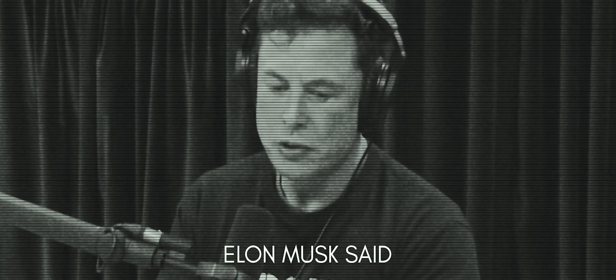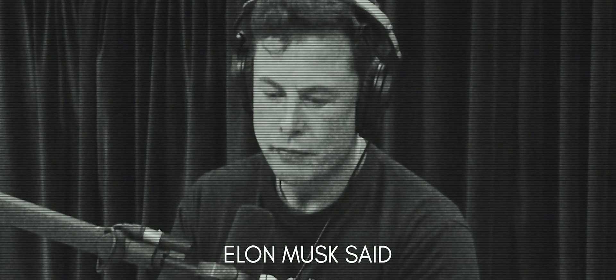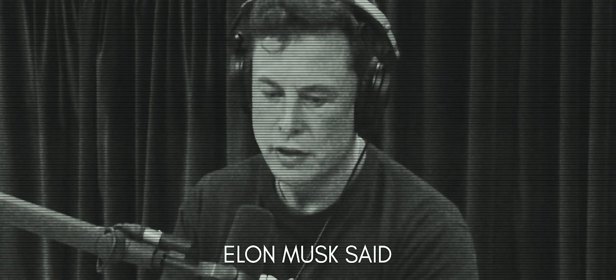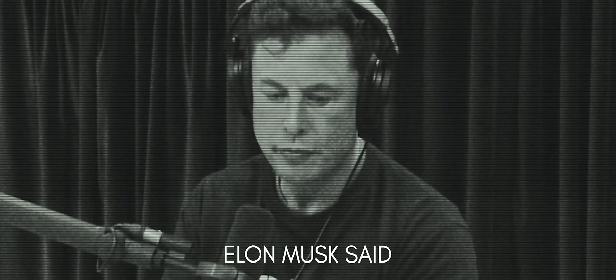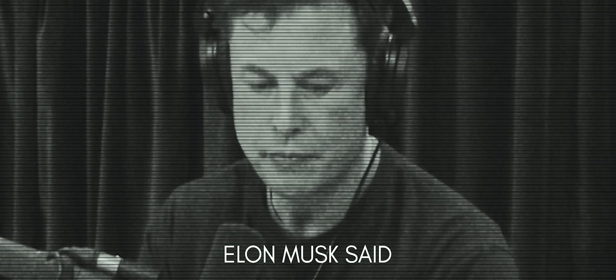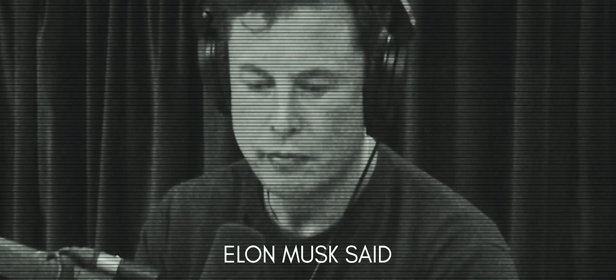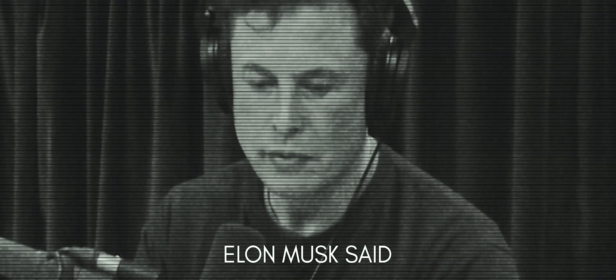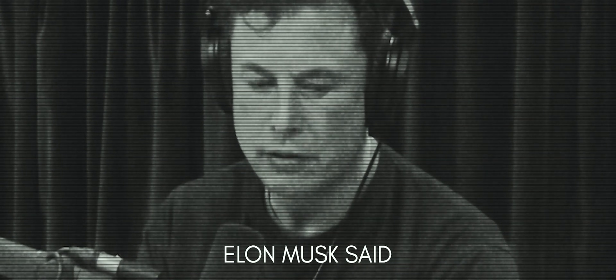I try to convince people to slow down, slow down AI, to regulate AI. This was futile. I tried for years.